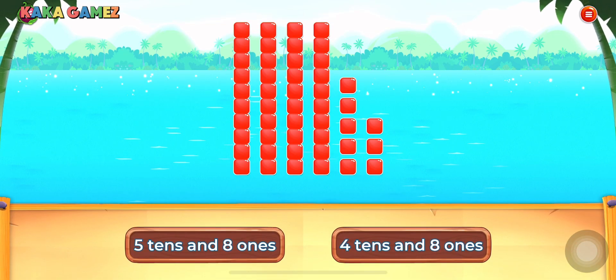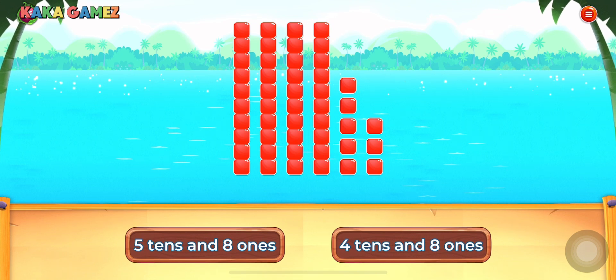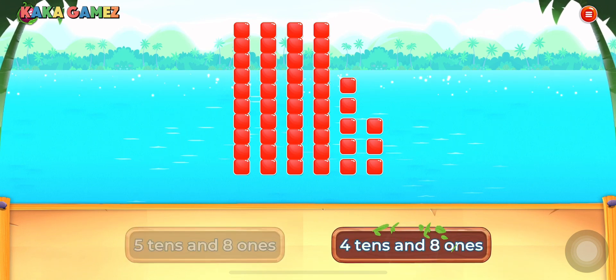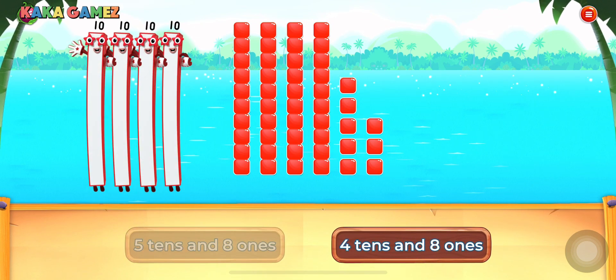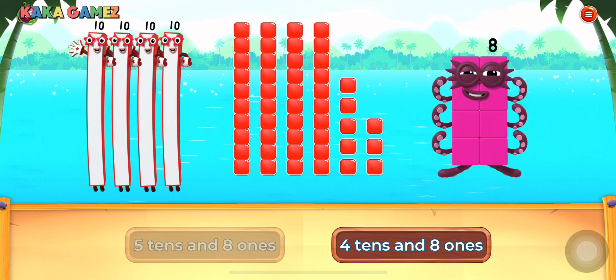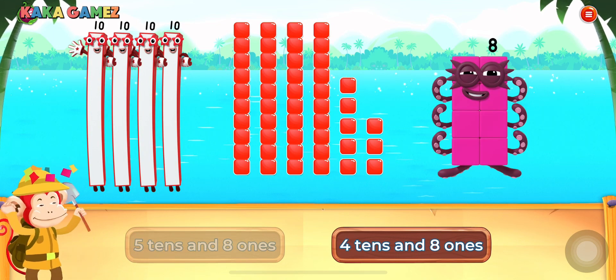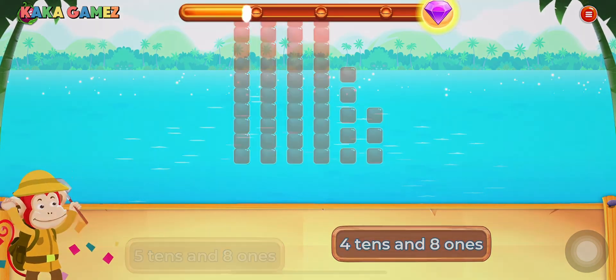Choose the correct option. 4 tens and 8 ones. Super!